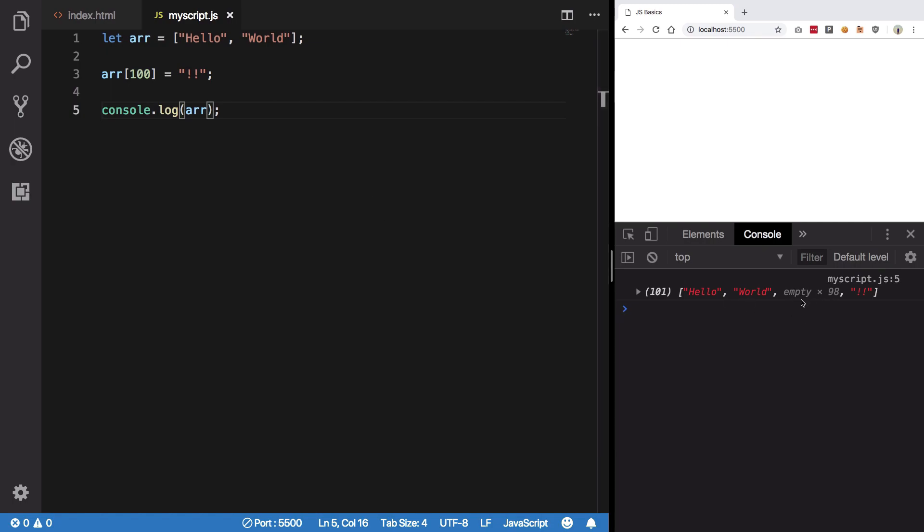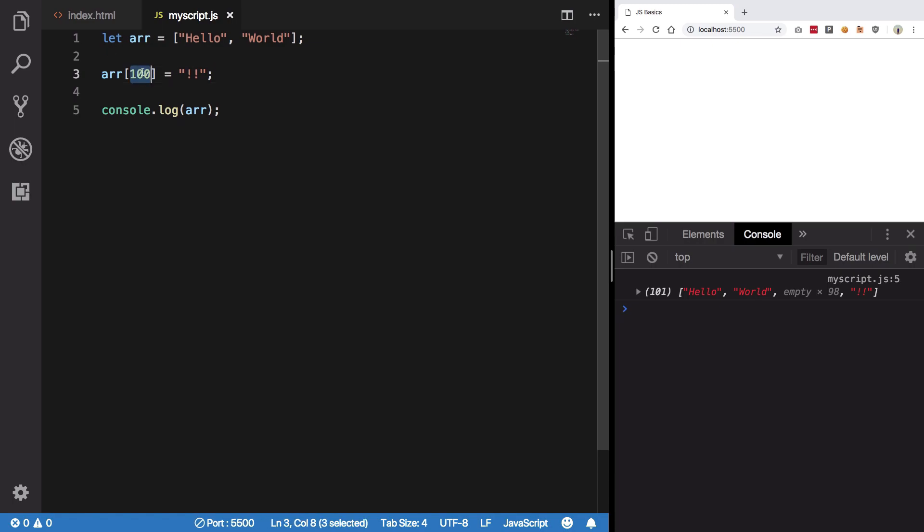Again, a browser optimization to not show you 98 undefined in a line. But you can see its length is now 101.